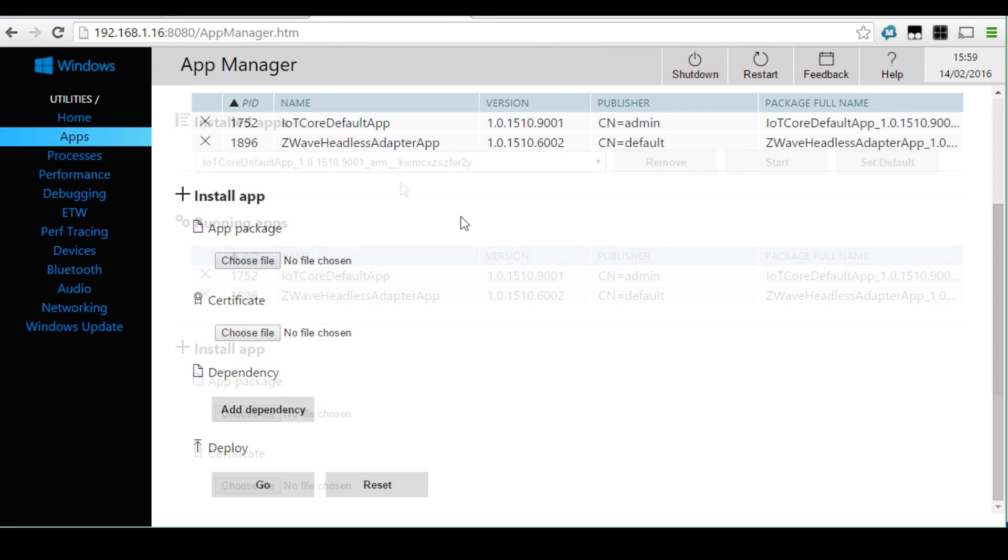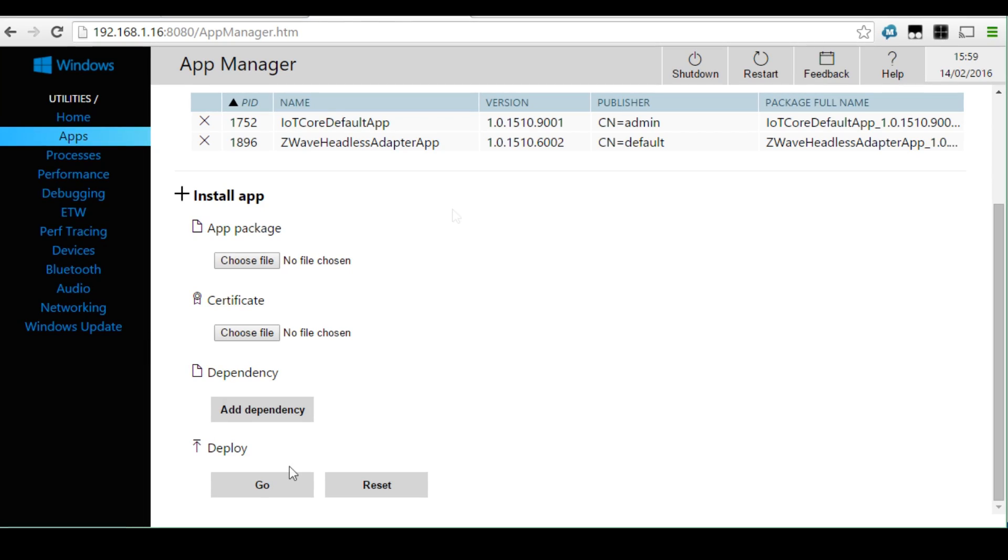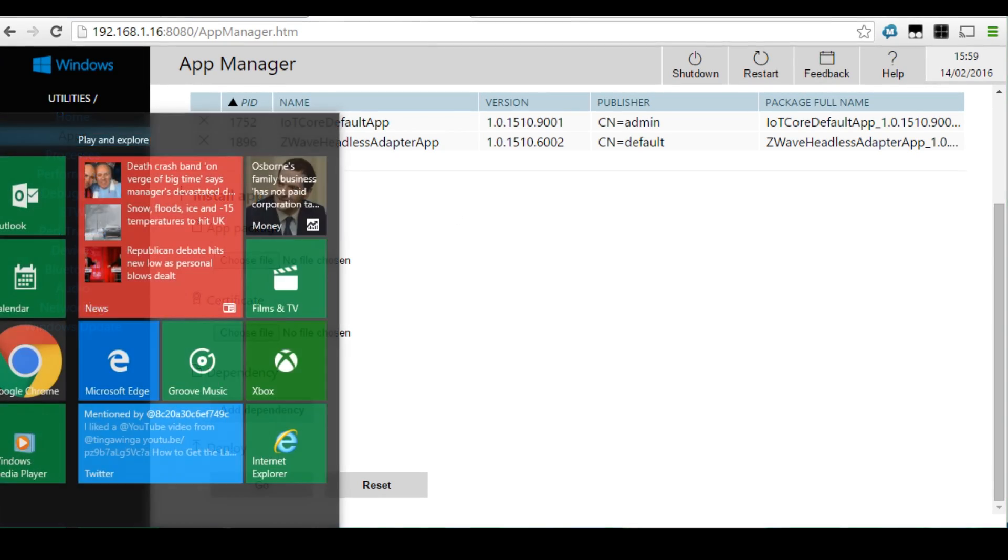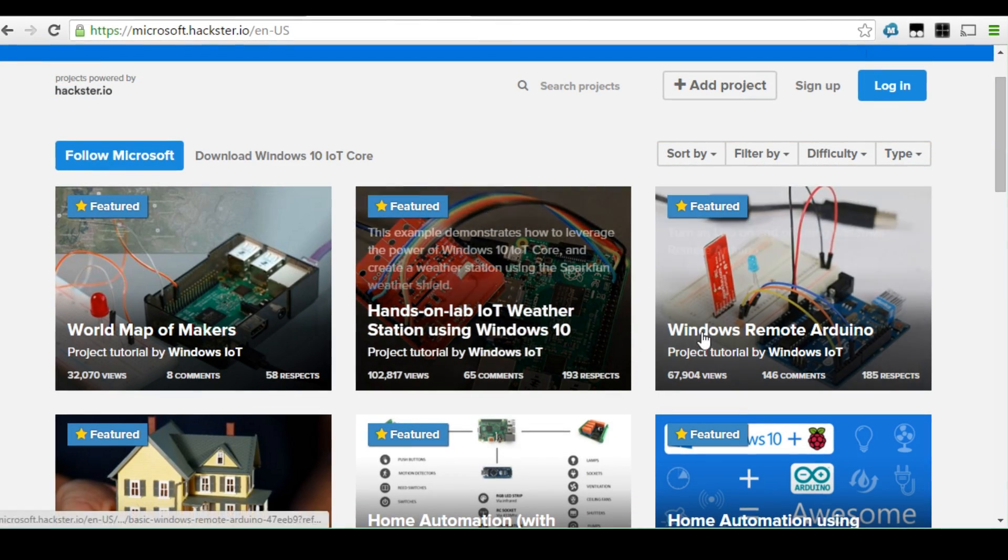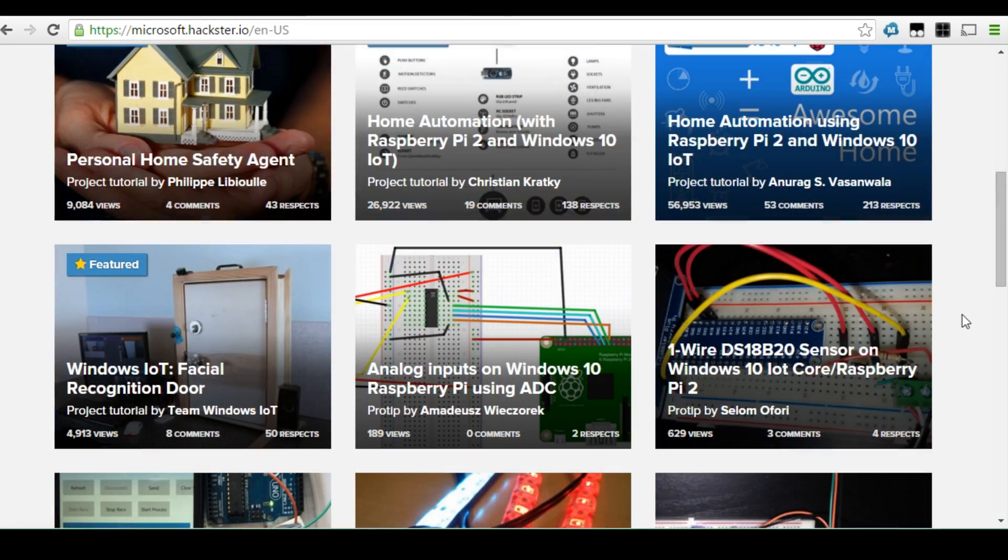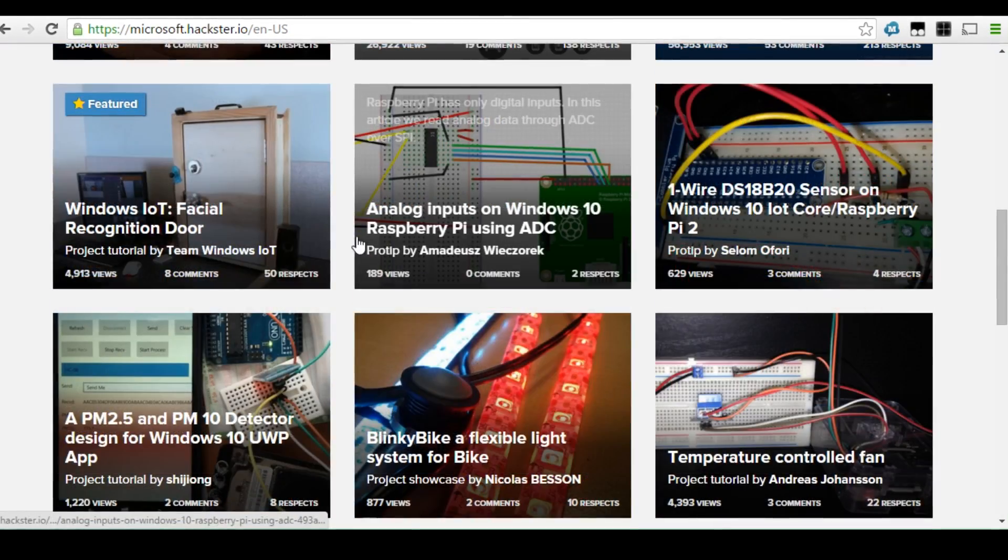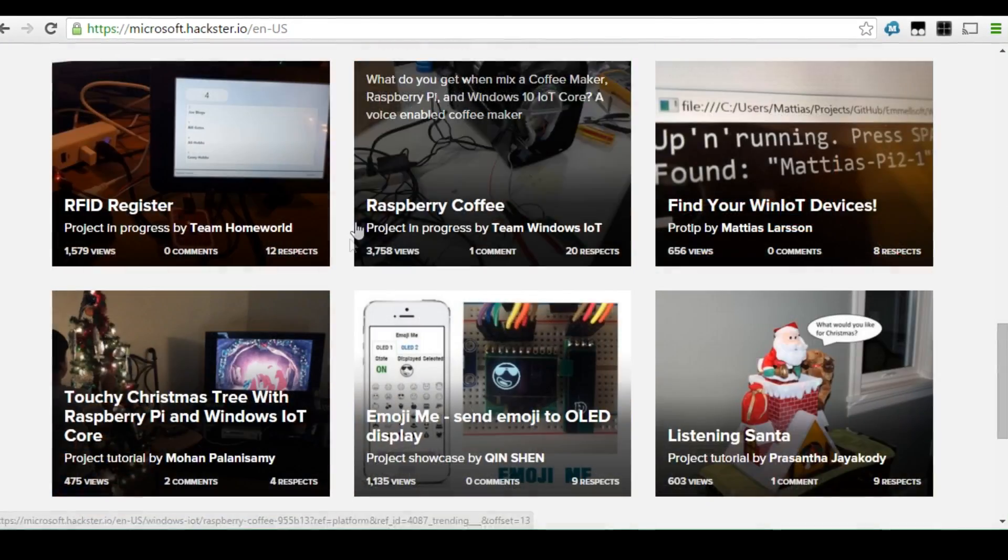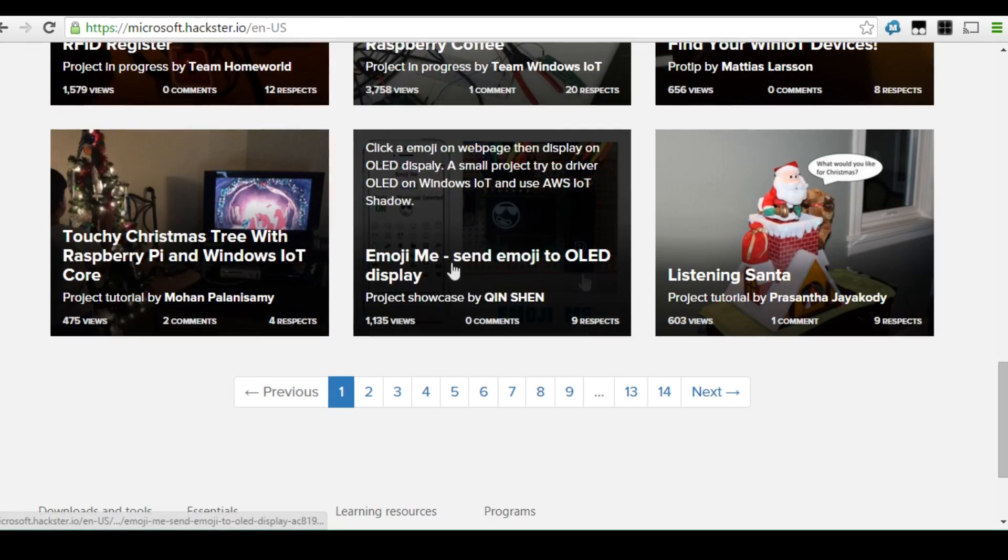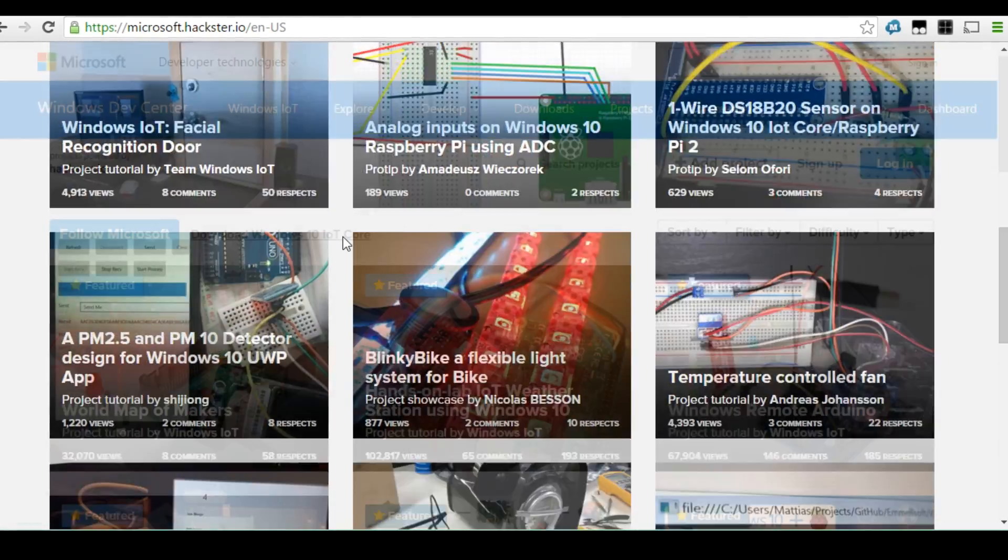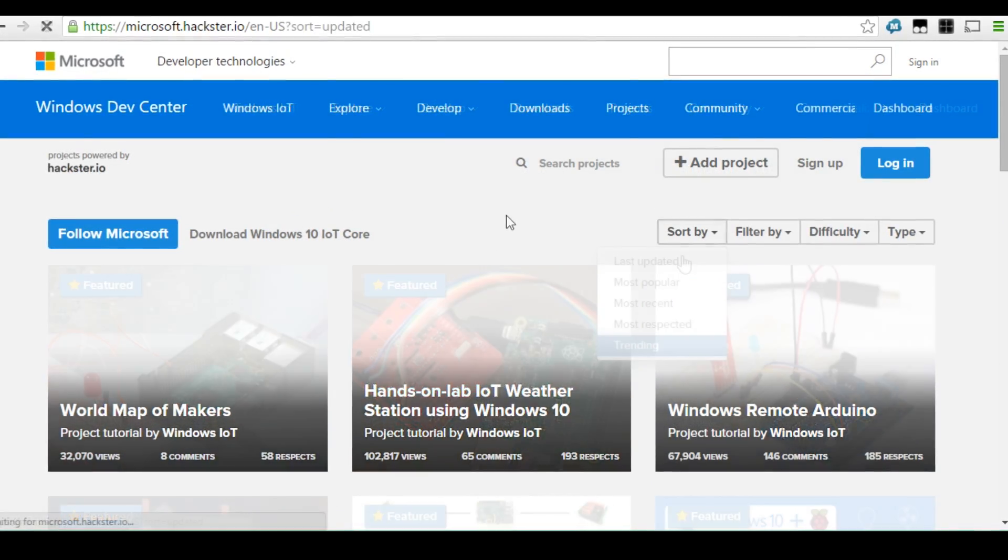However, you can still load apps from the dashboard, which I'll show you how to do in just a second. But what sort of apps could we run on here? Well, if we travel to microsoft.hackster.io, we can see lots of apps that people have already built and simply download these and load them onto our Raspberry Pi.